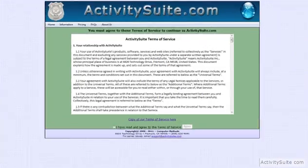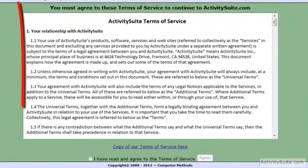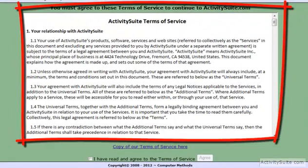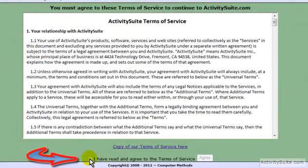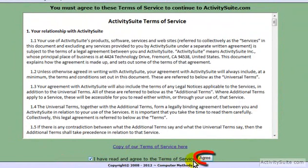This is Activity Suite's Terms of Service. Read it over, check that you've read it, and click Agree.